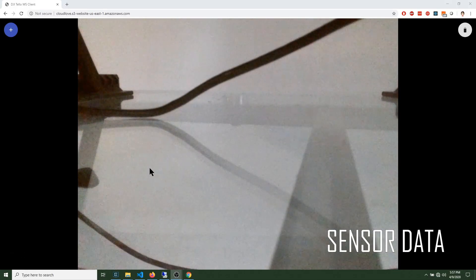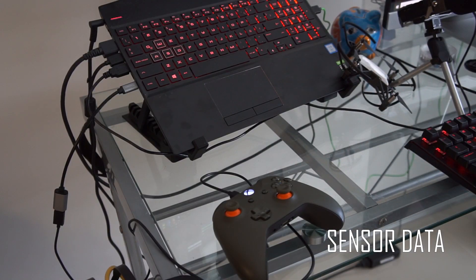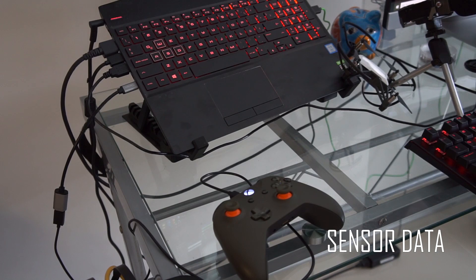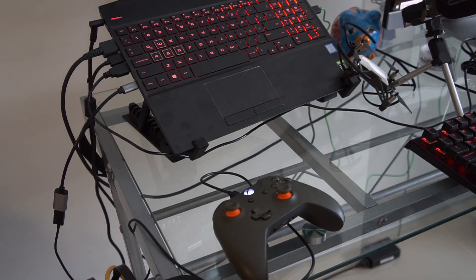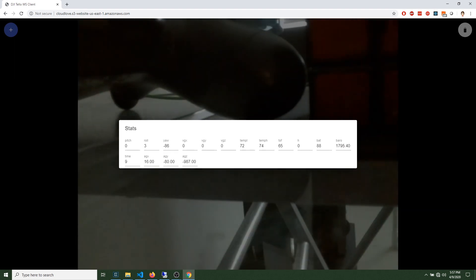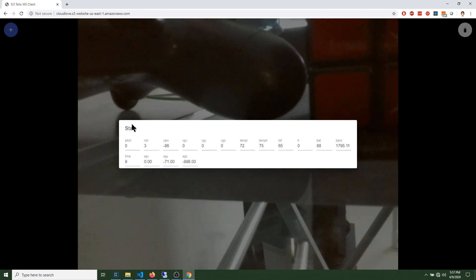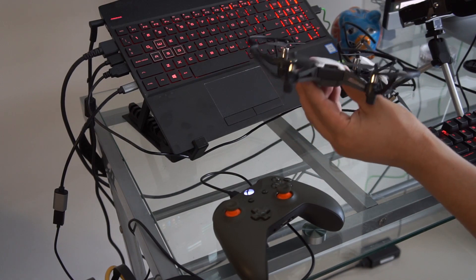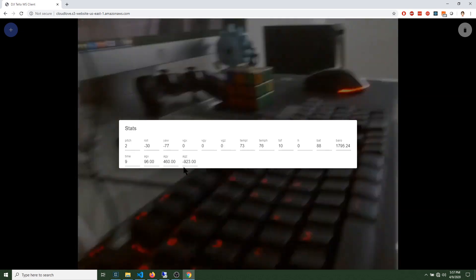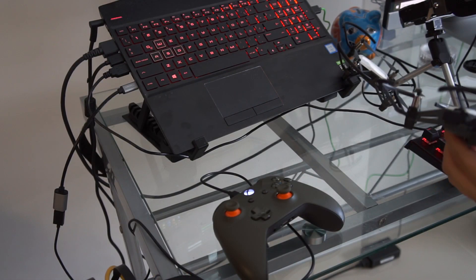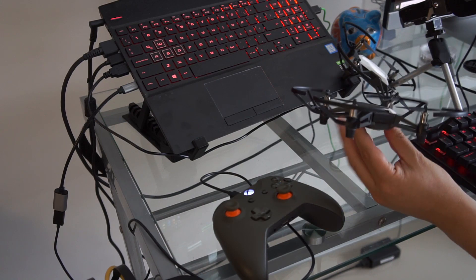I forgot to mention the stats that are also available. Let me click on the menu and then on stats. You'll see a lot of information: pitch, roll, and a ton of different sensor readings. If I move the drone, you'll see that information changing — measuring height, measuring flight time, angular velocity — all that information is available in the stats panel, and it's only active when the stats menu is open.